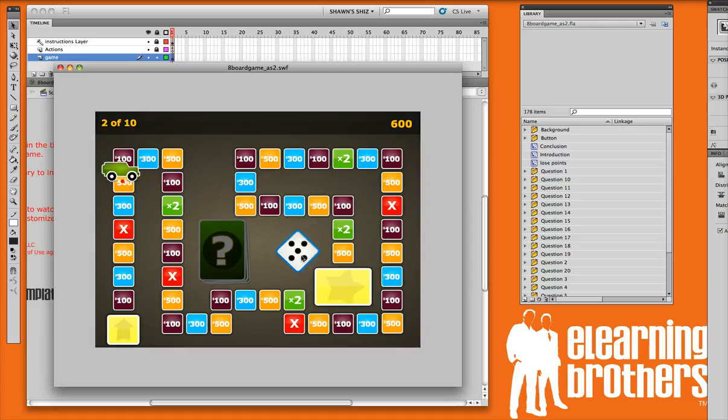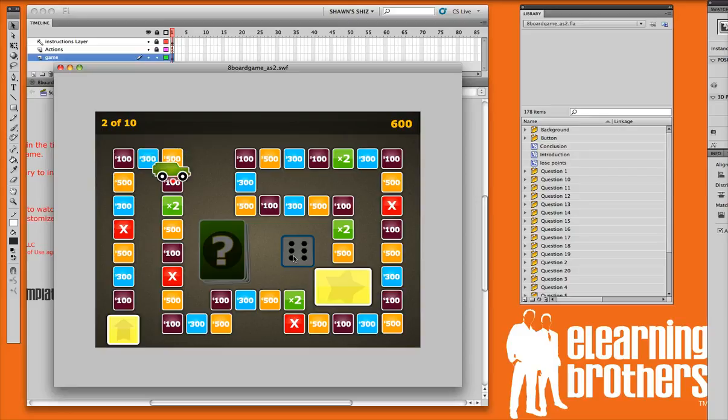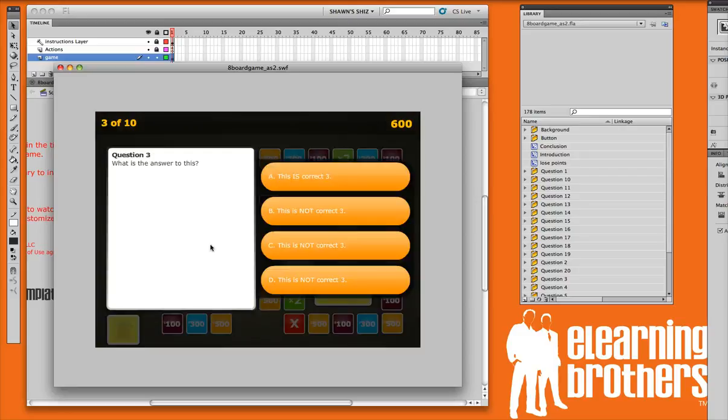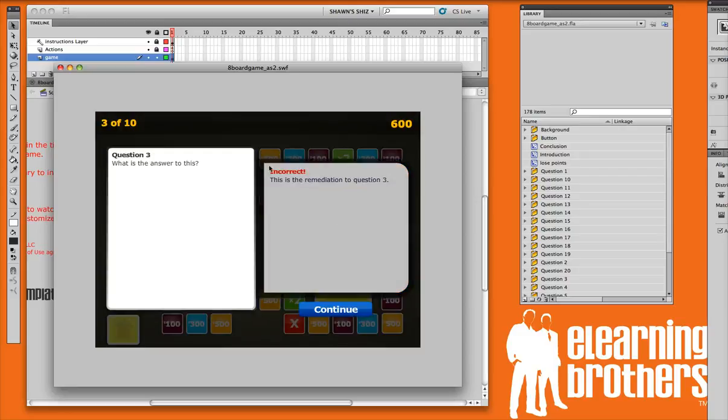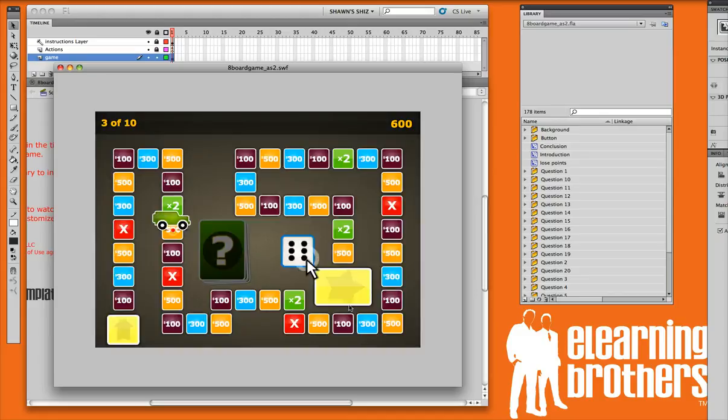Let's go ahead and get one incorrect. So 500 points - if I get this one incorrect, incorrect remediation shows, no points are awarded, and we can continue on the game.